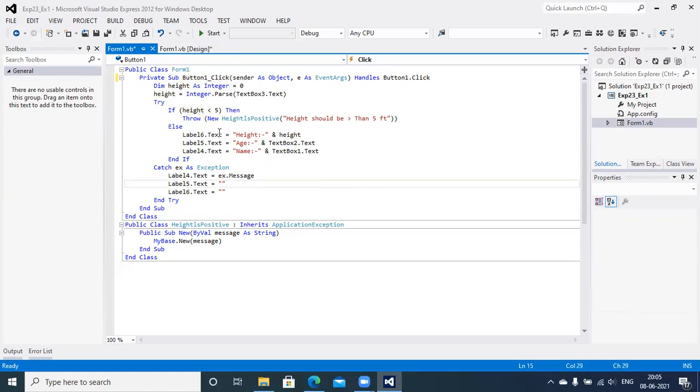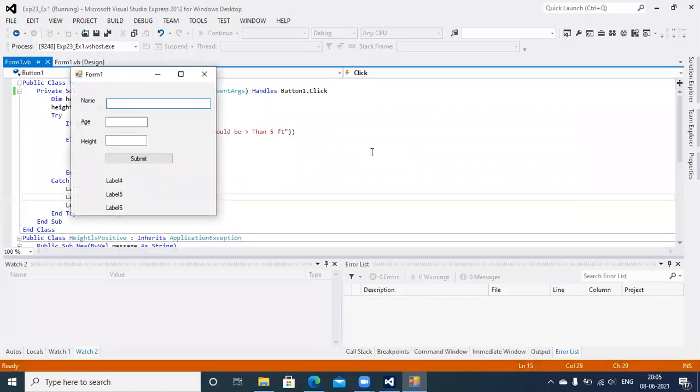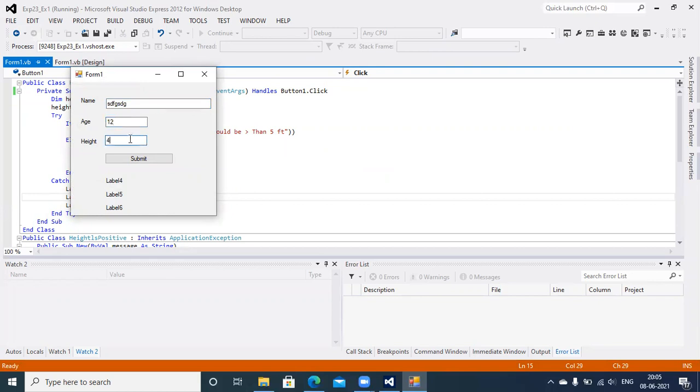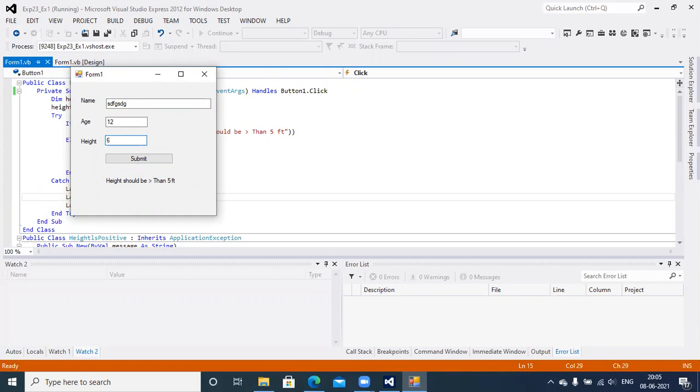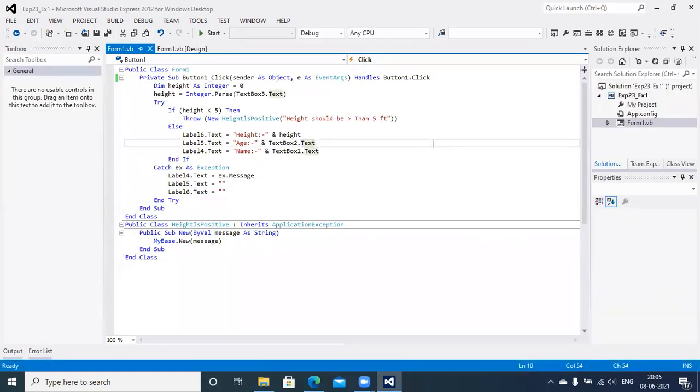Let's run this application and verify the output with respect to name of the user and age of user. If the value of height is less than four feet, you will get a message on screen, height should be greater than five feet. If you supply height of user greater than four feet, you will get output on screen, no problem at all. That's the end of experiment number 23. You just go through this video and complete your assignment. Thank you.